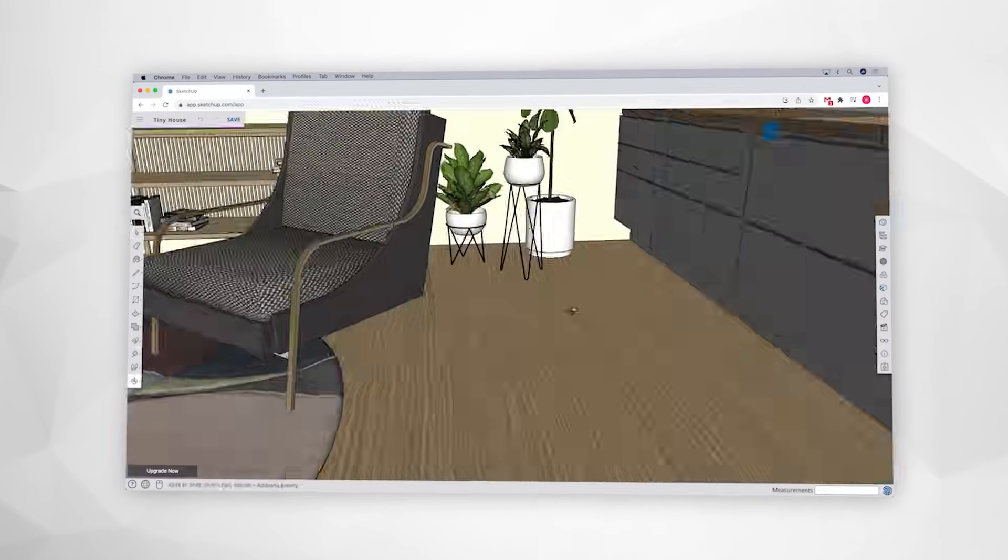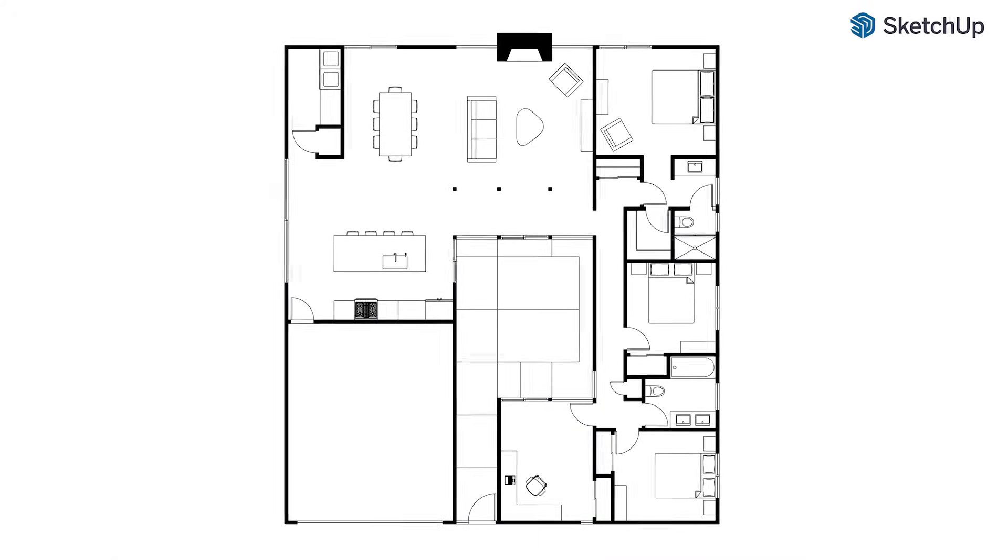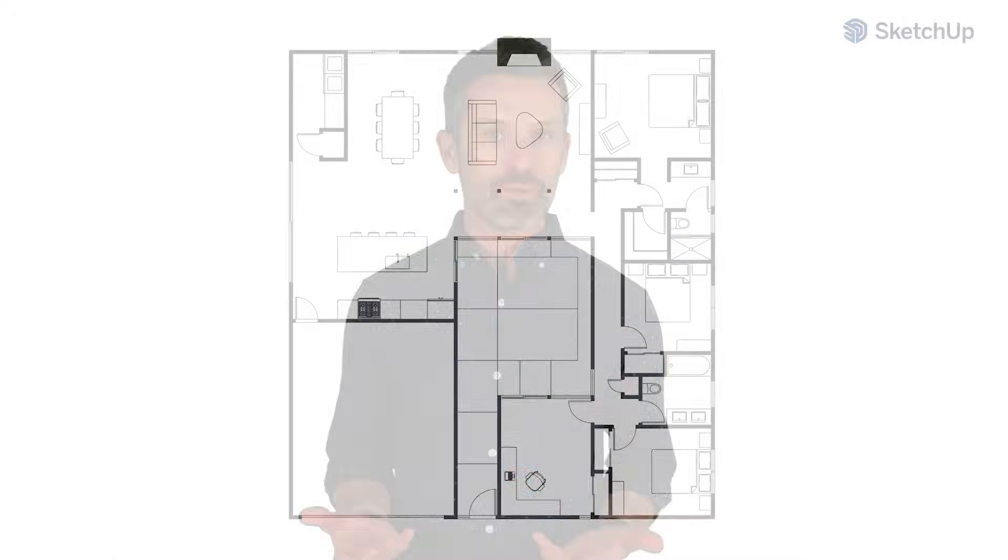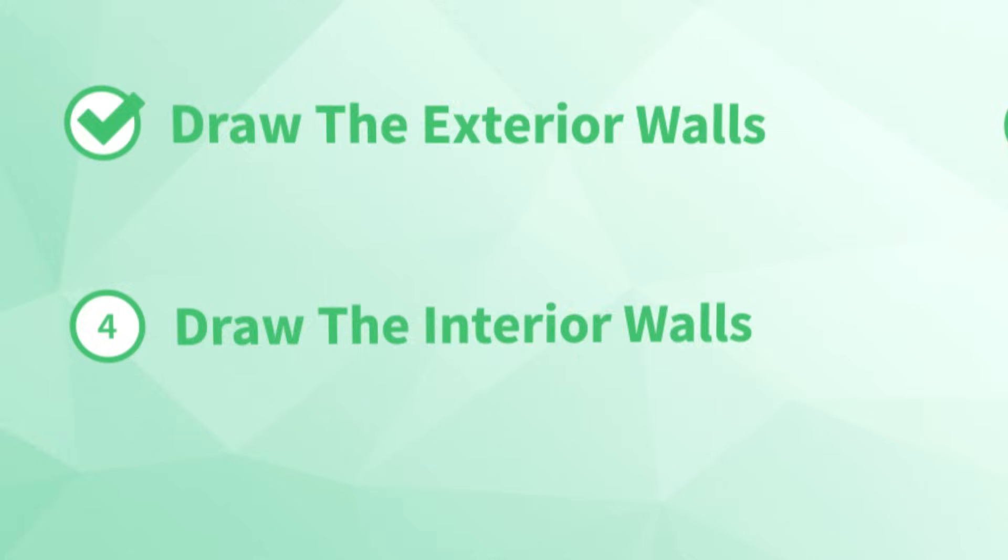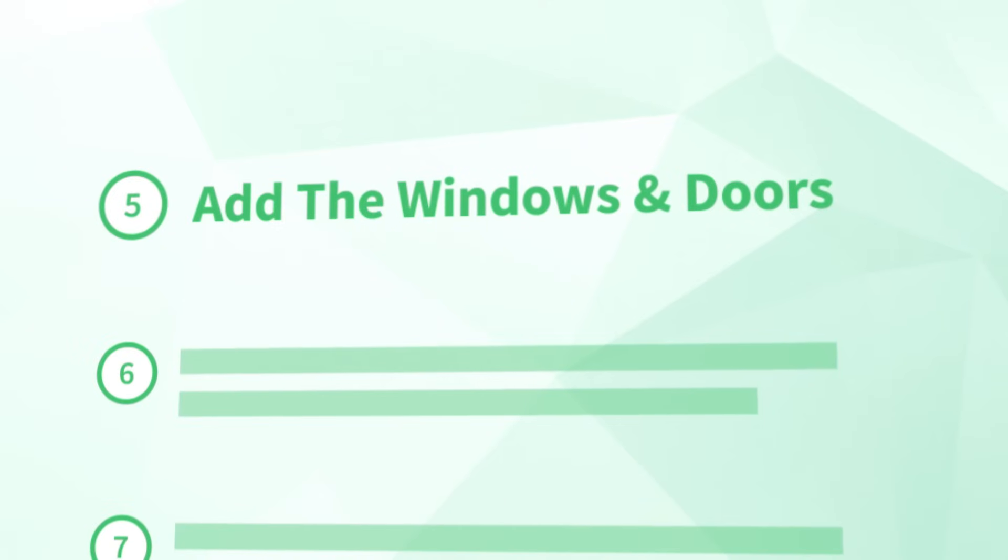But in this example, I want to show you what you need to do to finish a simplified floor plan in 2D without having to build the 3D model. In that case, our next step will be number five, add the windows and doors.